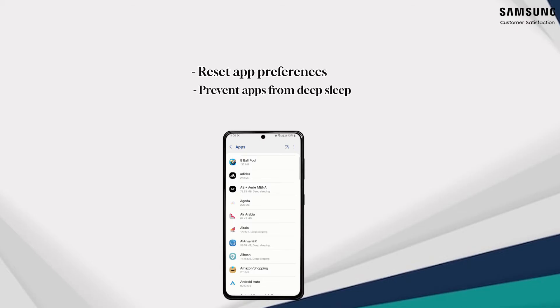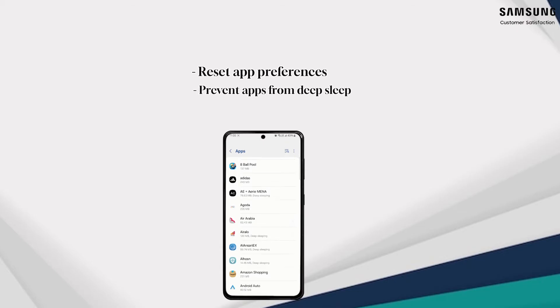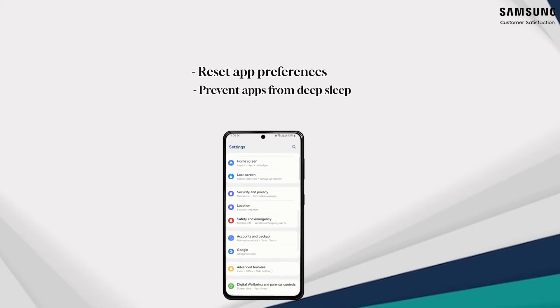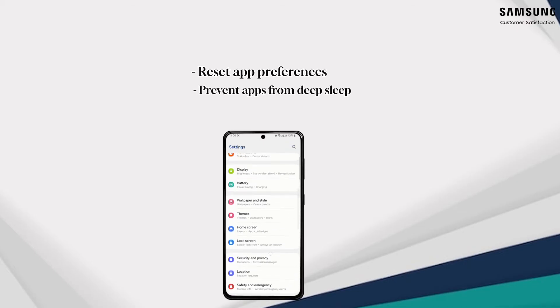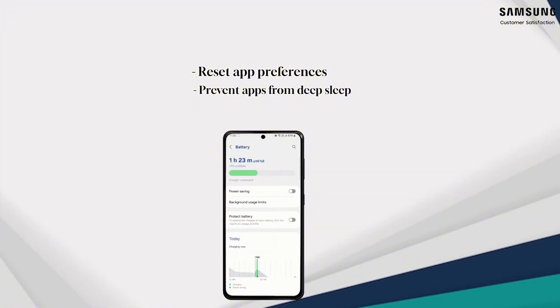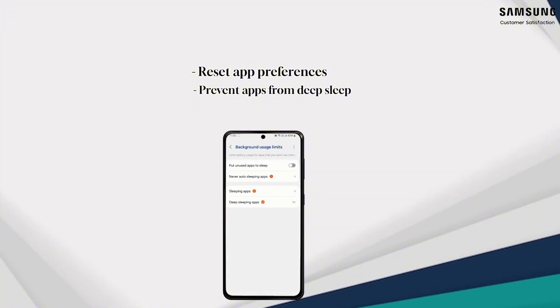Prevent apps from deep sleep. One UI conserves battery by putting some of your less used apps to sleep; however, this may result in delayed notifications for those apps.